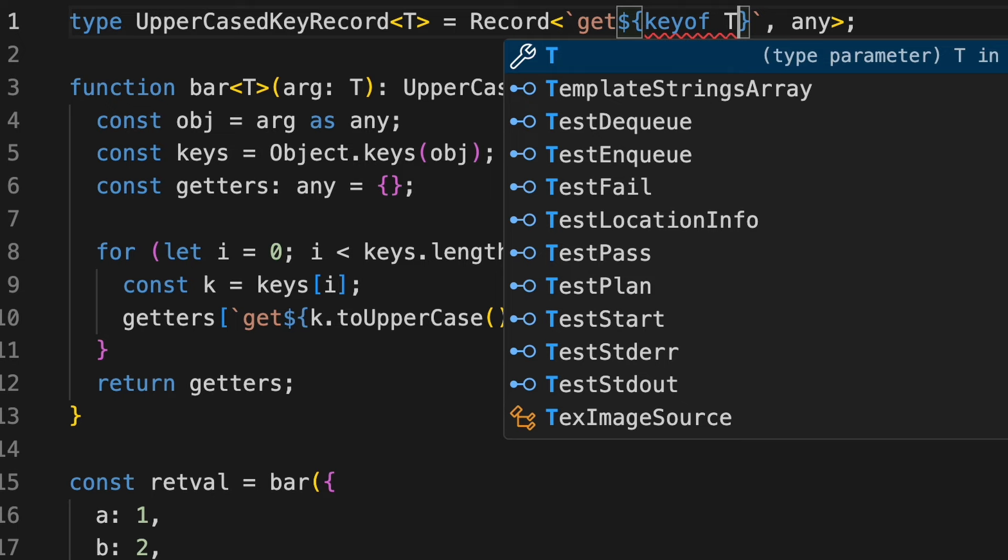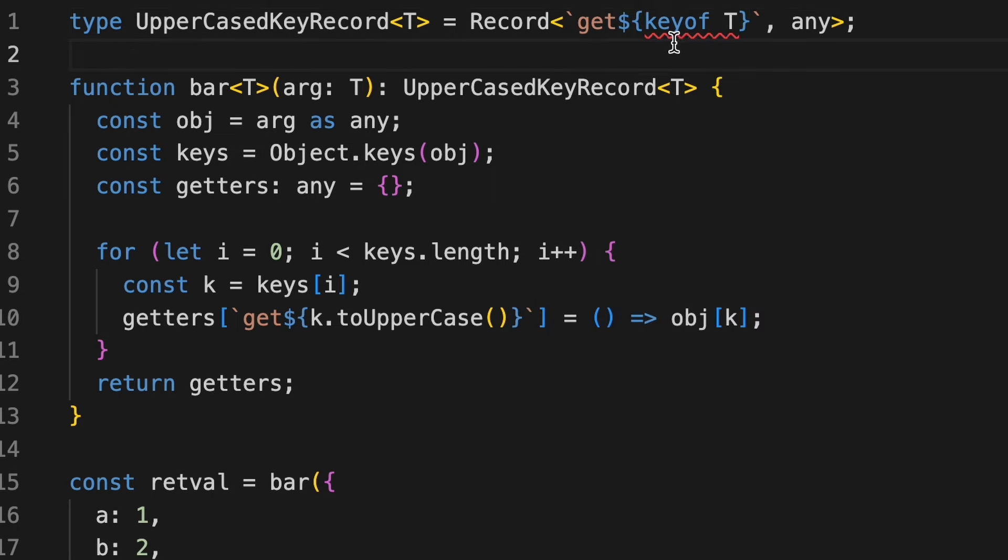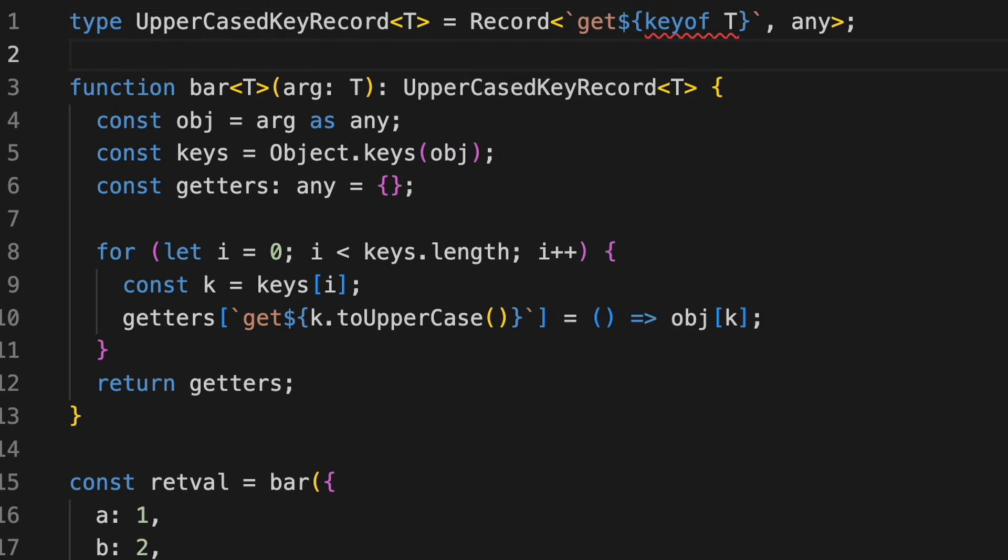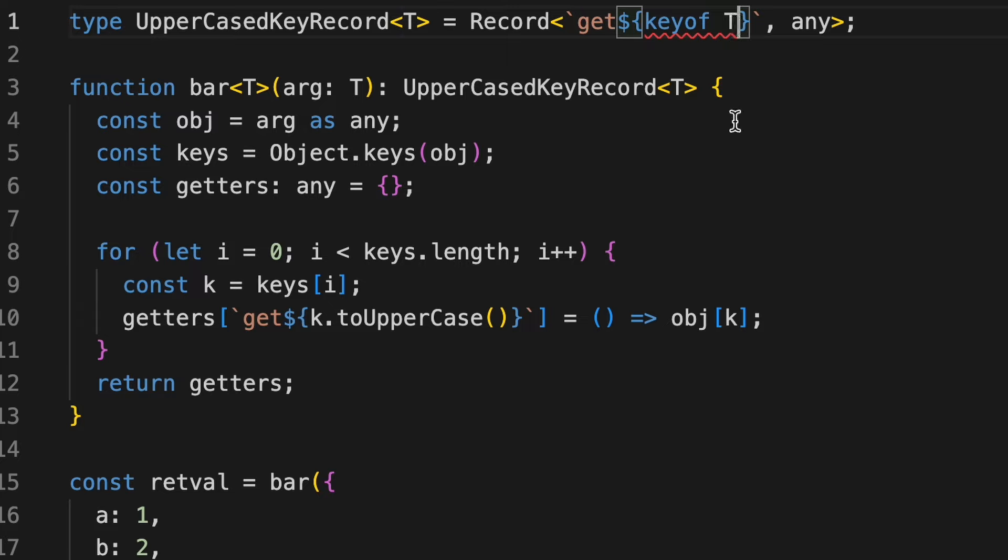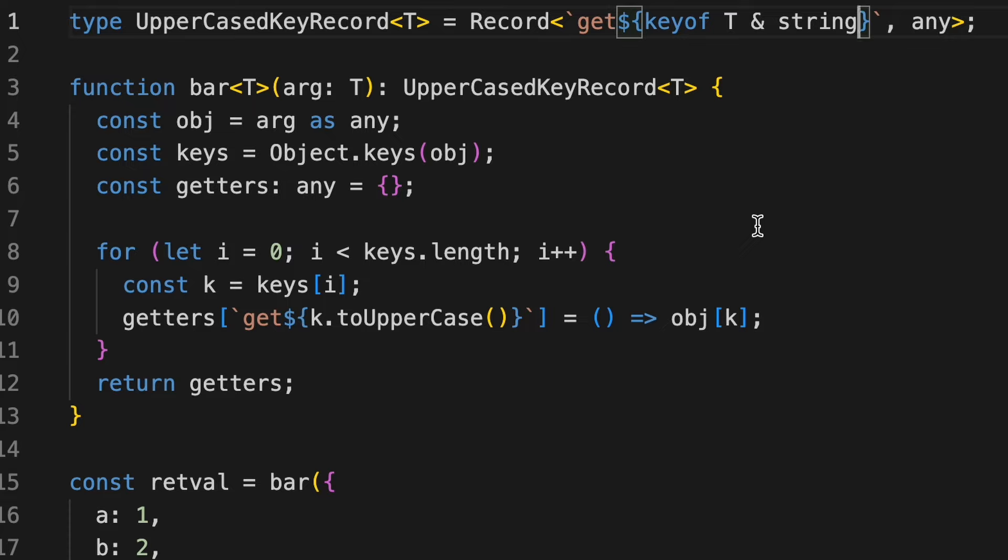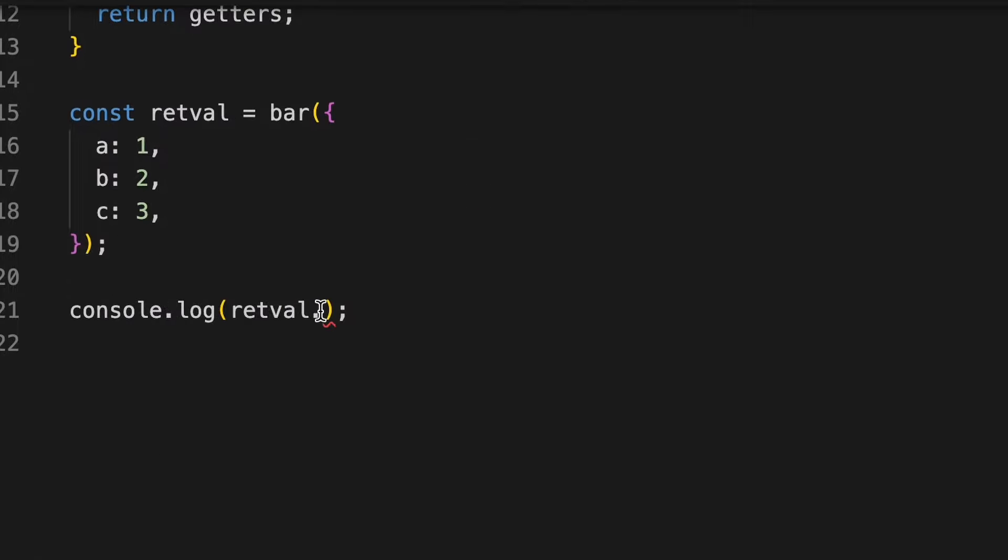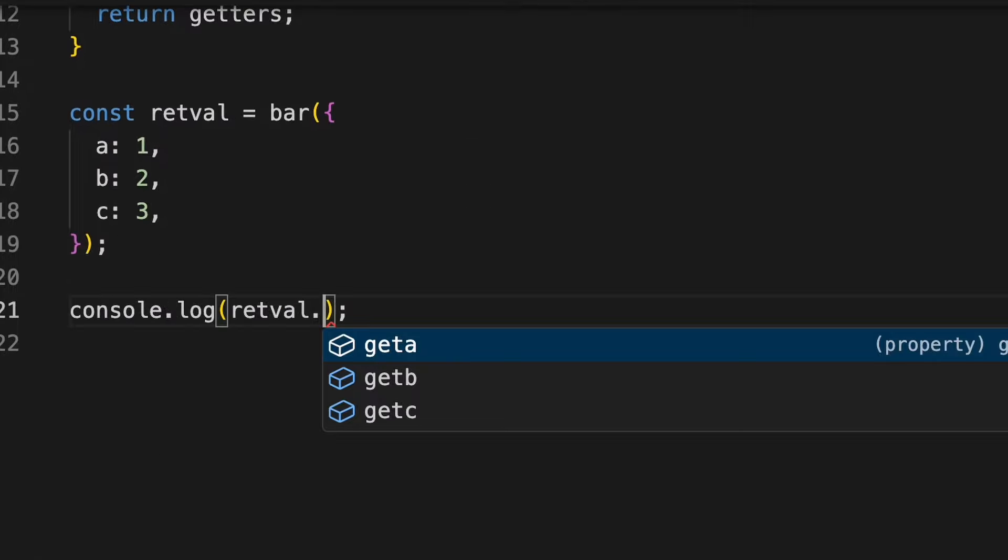Now, it gives, it's giving me an error because actually the key of a record can be string, number, or symbol. But since we are sure that it's of type string, we can add an intersection operator to string here. It's kind of type casting this particular type into string. Now, if we go down and see the suggestions,